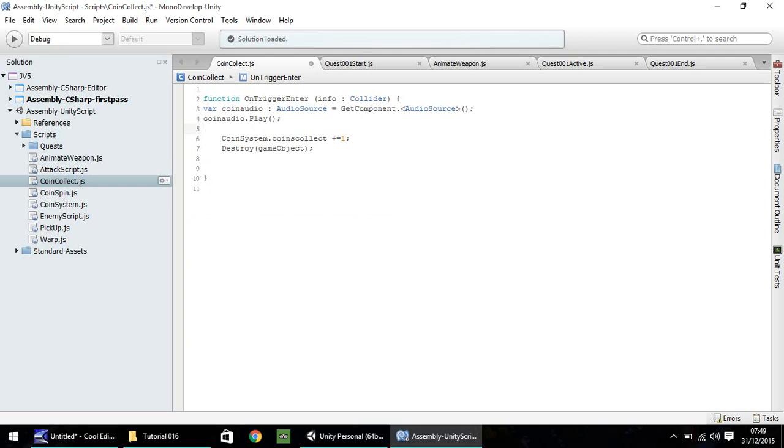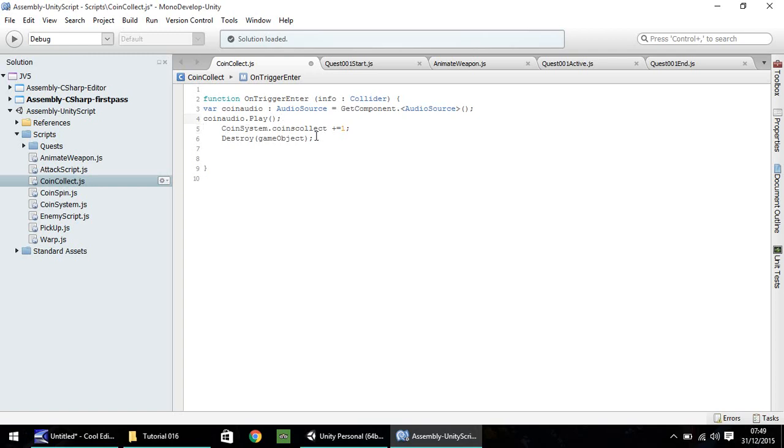Now, one thing to note on this, as it stands at the moment, because the game object gets destroyed, there's no wait commands, there's nothing. Our coin audio wouldn't effectively play because we've destroyed the object. So, at this point, we need the coin system to collect the coin and add one to it. And what we're going to do now is, rather than destroy the coin immediately, we're going to quickly move it off screen. And then we're going to wait one and a half seconds to make sure the audio plays, and then we're going to destroy it.